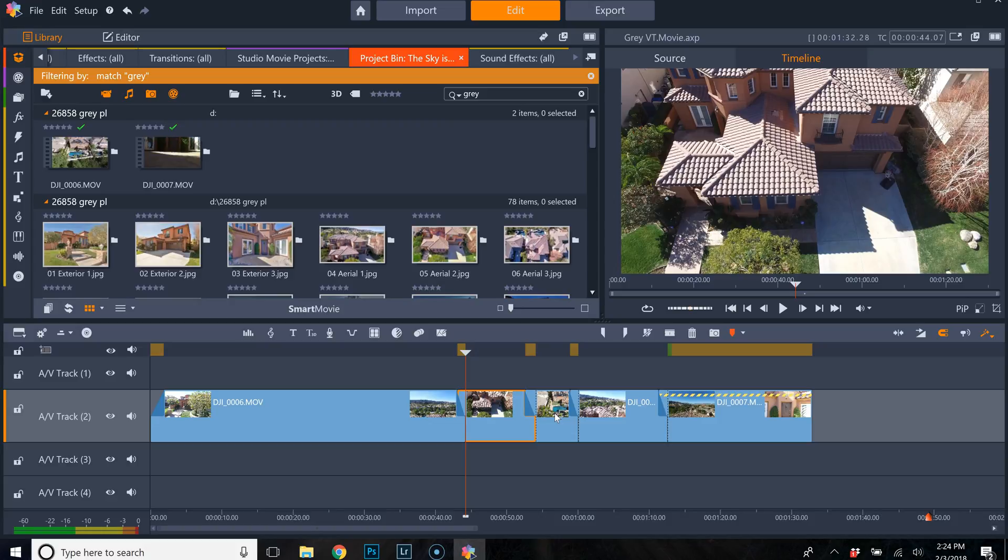And everything else is going fine but in Pinnacle Studio fashion they tend to move things around and make things less intuitive.